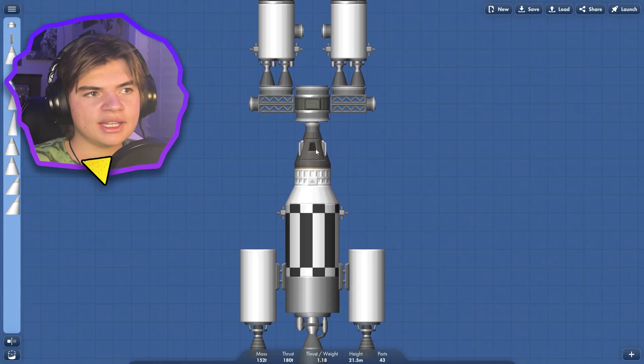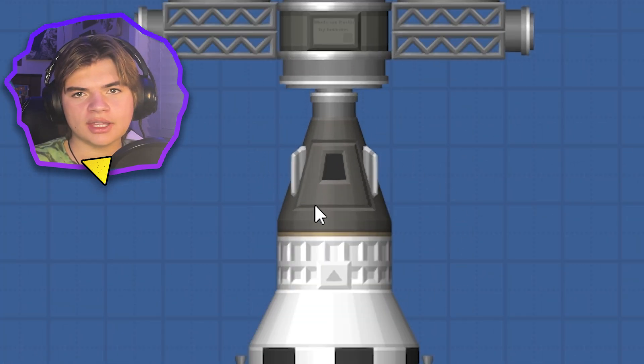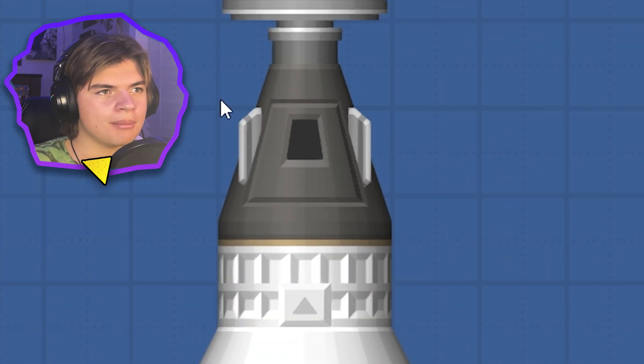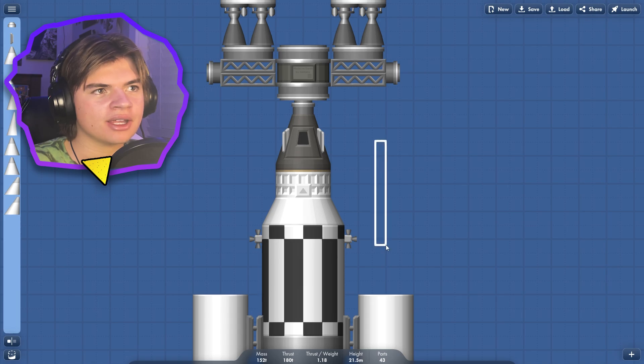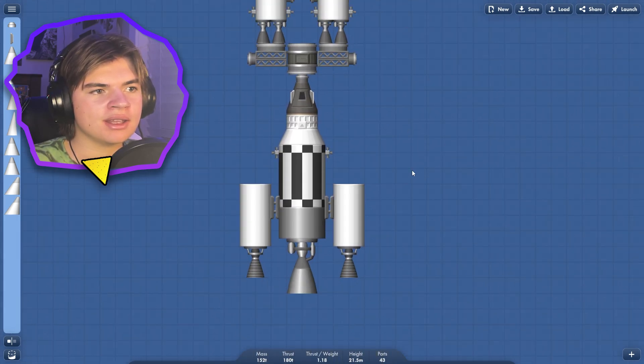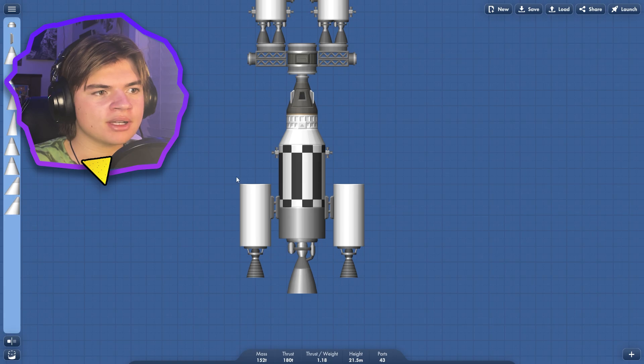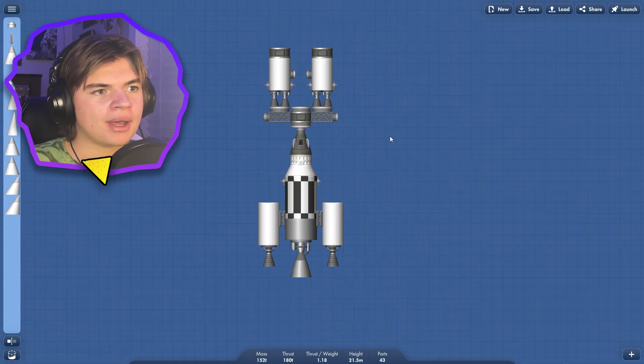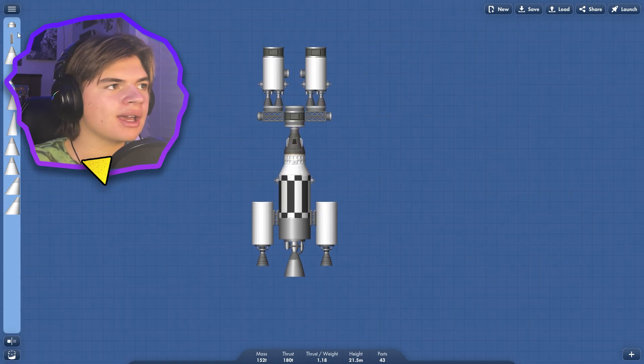I realized that we need a capsule for the astronauts to come back to Earth in. So I built this little thing here connected to our, this is what's going to pick them up off the surface. And then this should be what takes them home back to Earth.